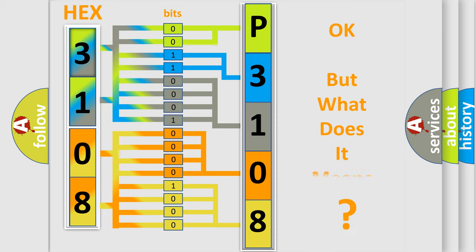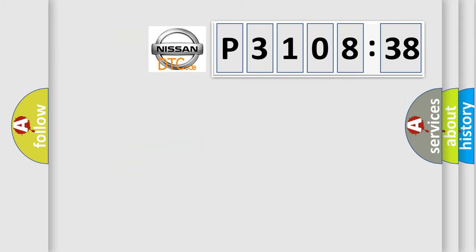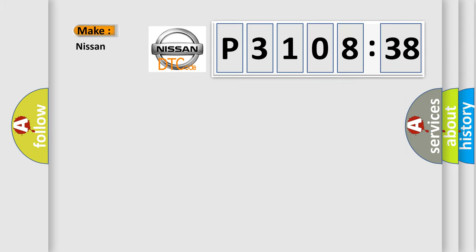The number itself does not make sense to us if we cannot assign information about it to what it actually expresses. So, what does the diagnostic trouble code P3108538 interpret specifically?